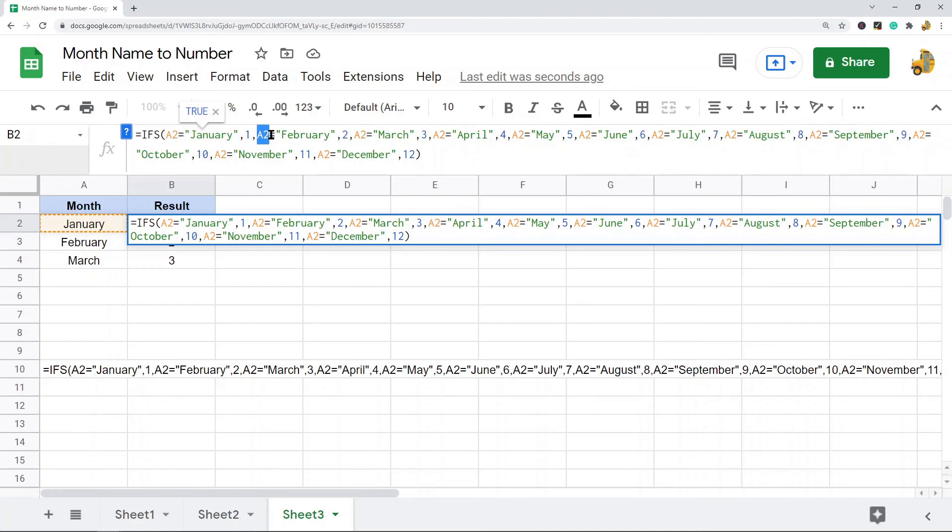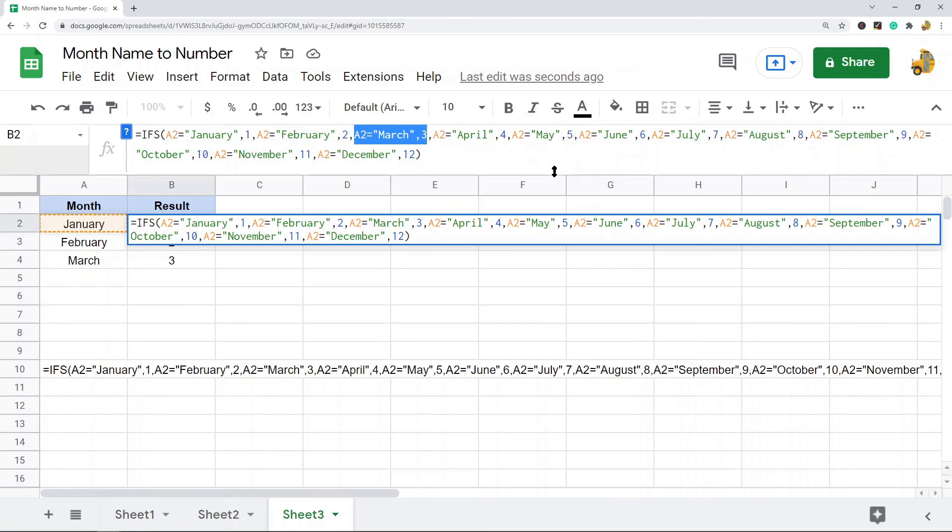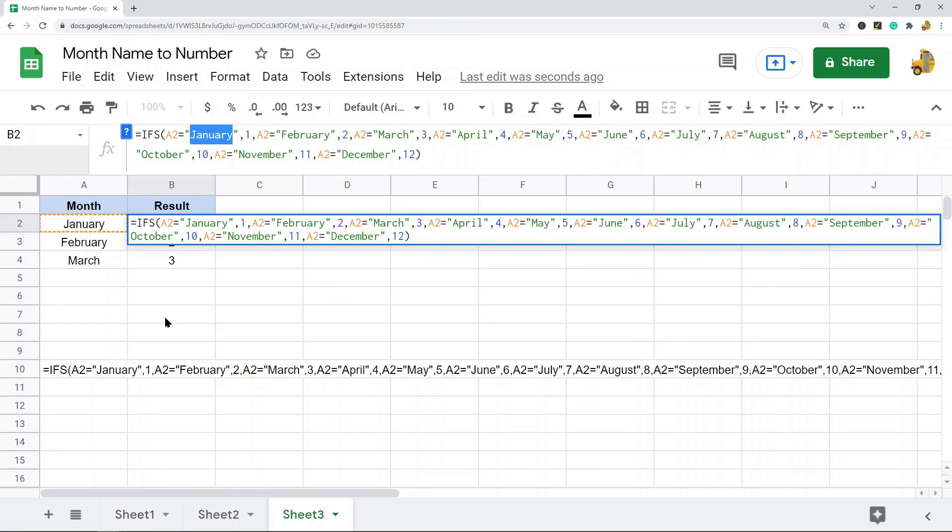Then it checks if A2 is equal to February. If this is true it returns 2. You can see that it's false so it moves on to the next one, and then it keeps checking all of these and it will stop at the one that contains the actual month. So that is how the IFS function can be used to do this.